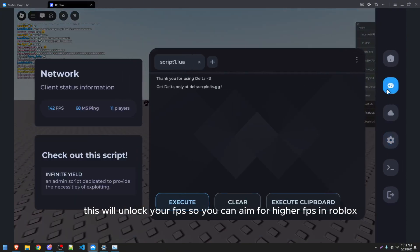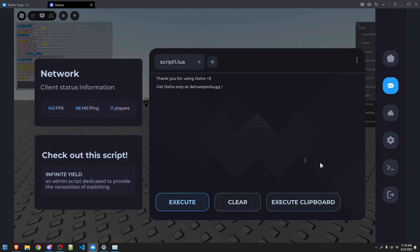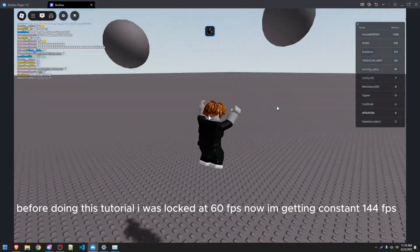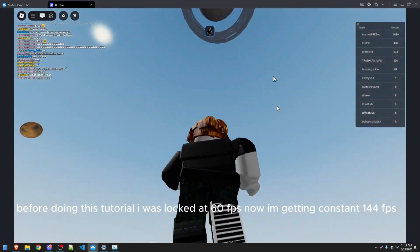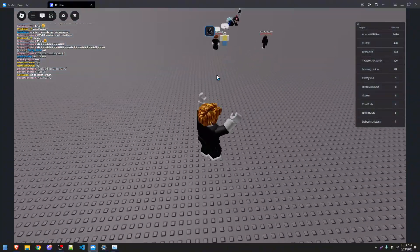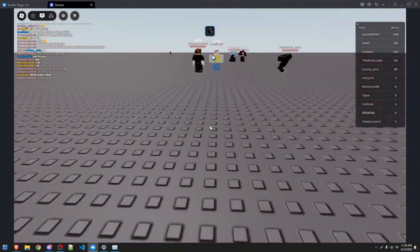This will unlock your FPS so you can aim for higher FPS in Roblox. Before doing this tutorial, I was locked at 60 FPS. Now I'm getting constant 144 FPS.